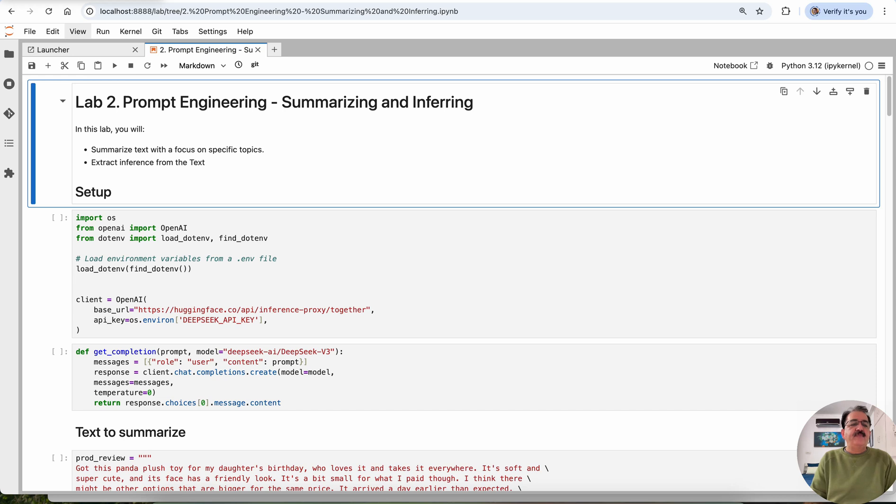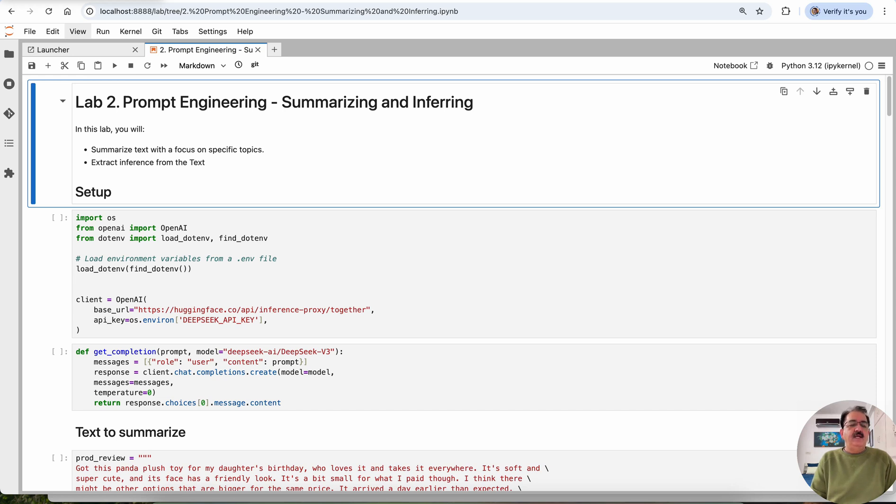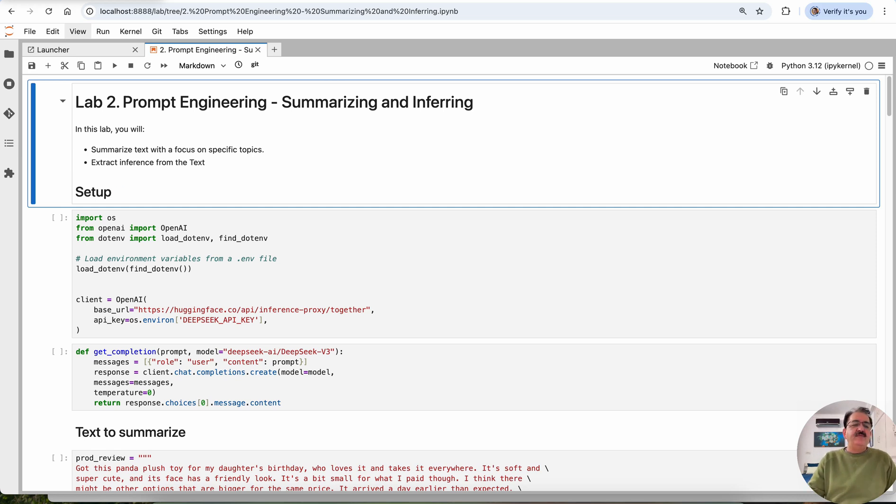Welcome friends. Welcome to Lab 2 using DeepSeek R1 model, version 3. We are using prompt engineering for summarizing and inferring. In this lab, we will summarize text with focus on specific topics and extract inference from the text.